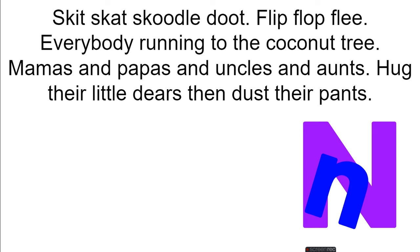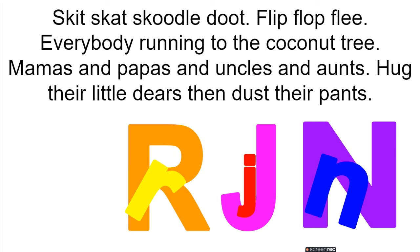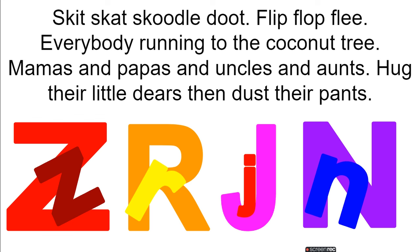Skit, skat, skoodle, doot, flip, flop, flee. Everybody running to the coconut tree. Mamas and papas and uncles and aunts hug their little dears and dust their pants.